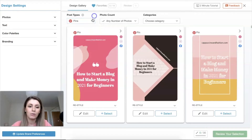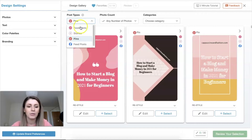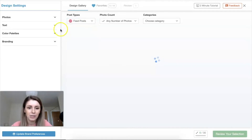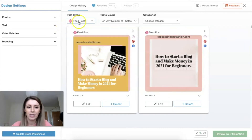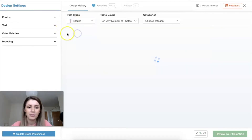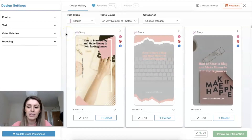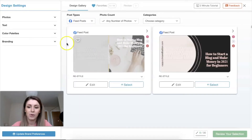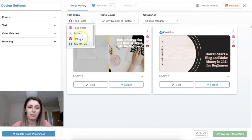A really cool feature: you can also create different types of posts — not just for Pinterest. You can do Instagram feed posts, Instagram Stories, or Facebook posts as well. It automatically sizes and optimizes the designs for that specific platform, which is really handy.